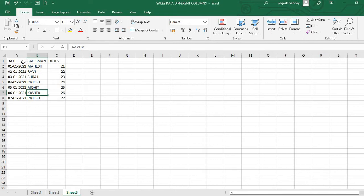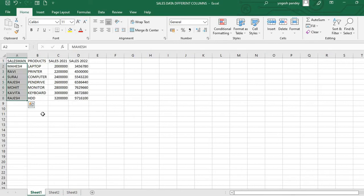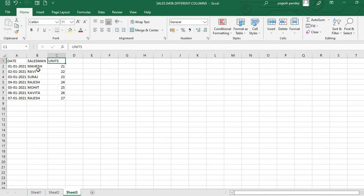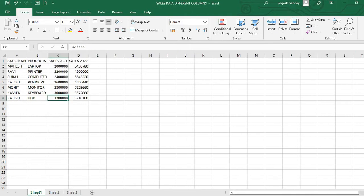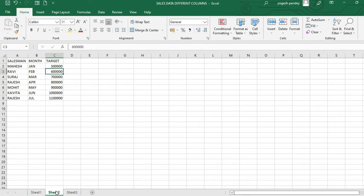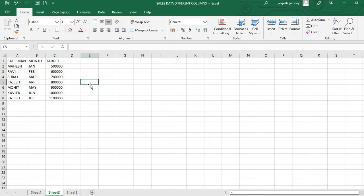If you compare Sheet 3, the salesman position is in the second column, but in Sheet 1 it's in the first position. Similarly, in Sheet 2 we have salesman, but month and target columns are there. So we have data in multiple sheets where the position is sometimes different and sometimes we have new columns. How can we append such data?